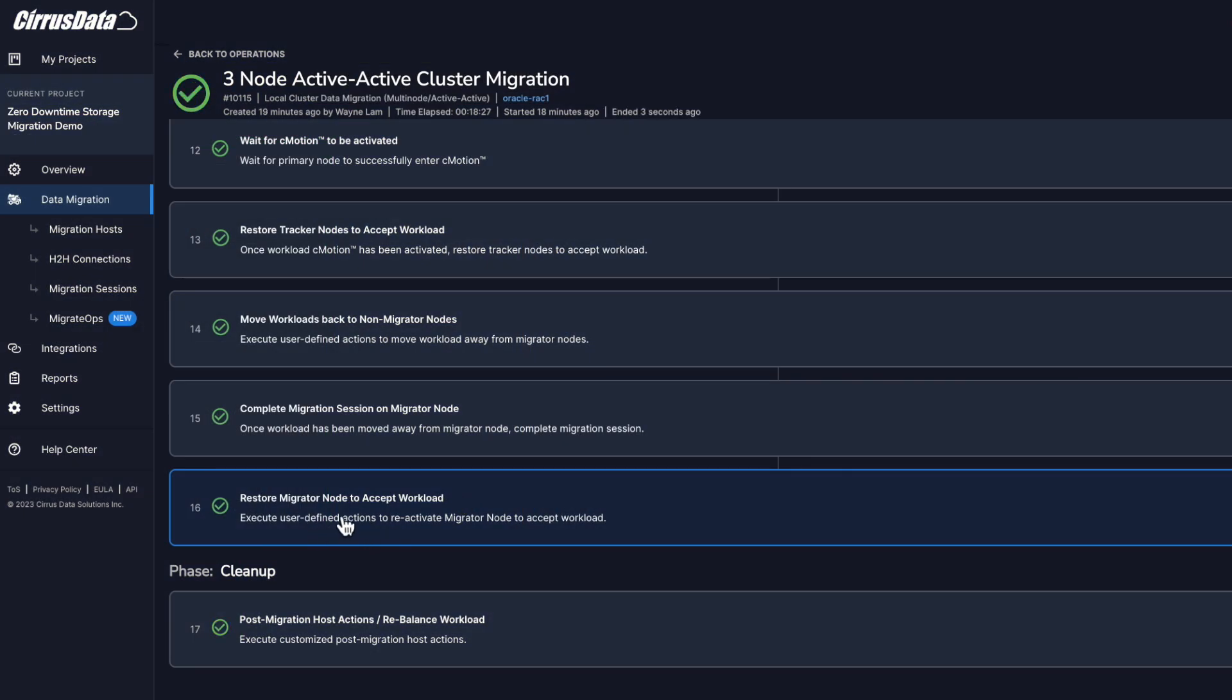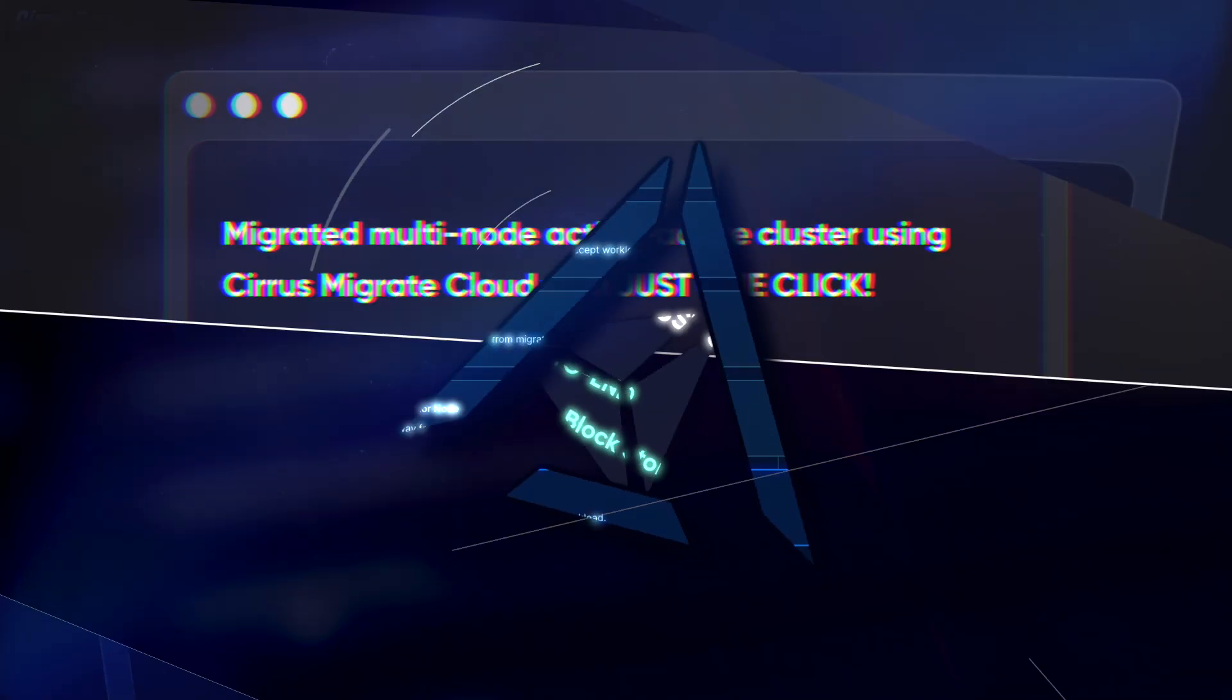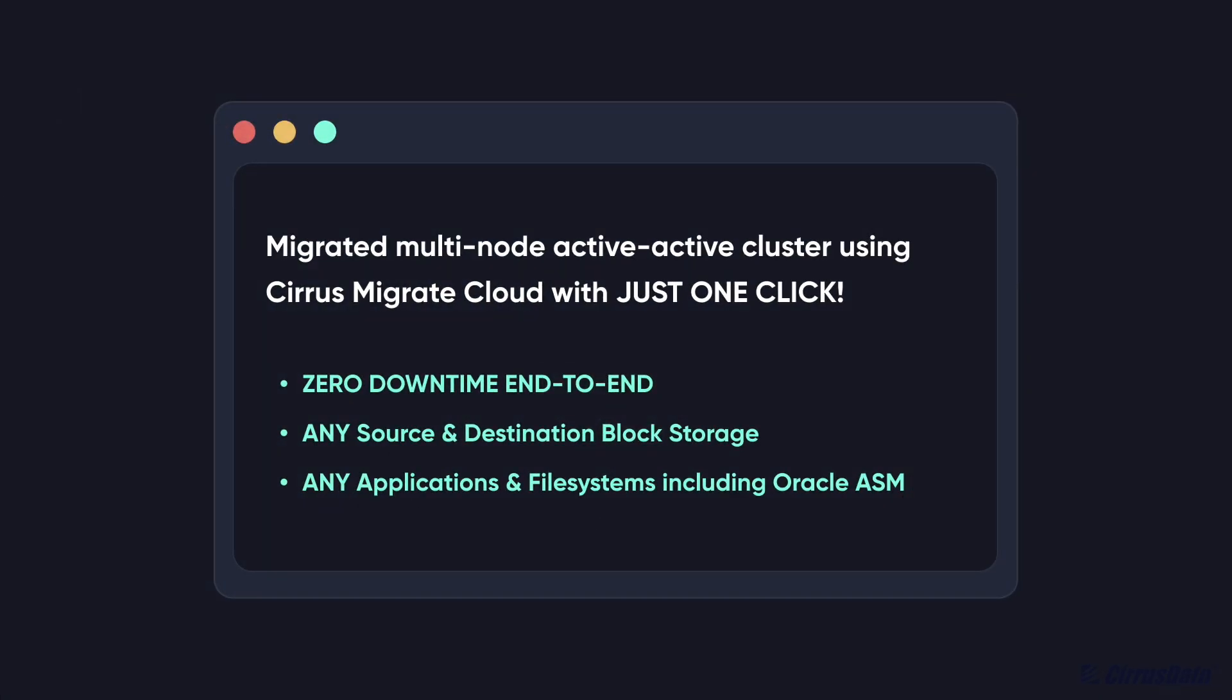Migration operation is completed, and this is how simple it is to migrate multi-node active-active clusters to your new storage with absolutely zero downtime end-to-end using Cirrus Migrate Cloud.